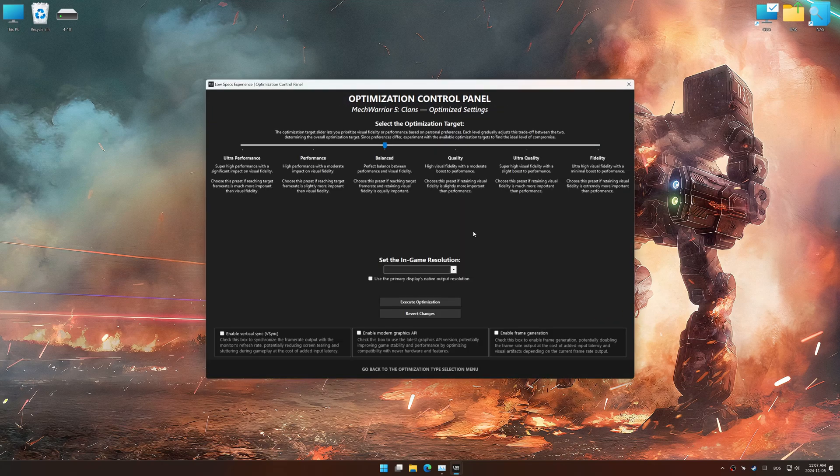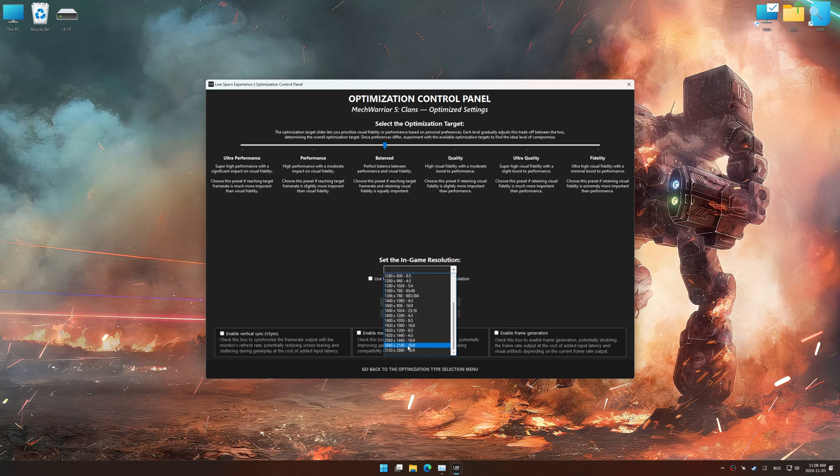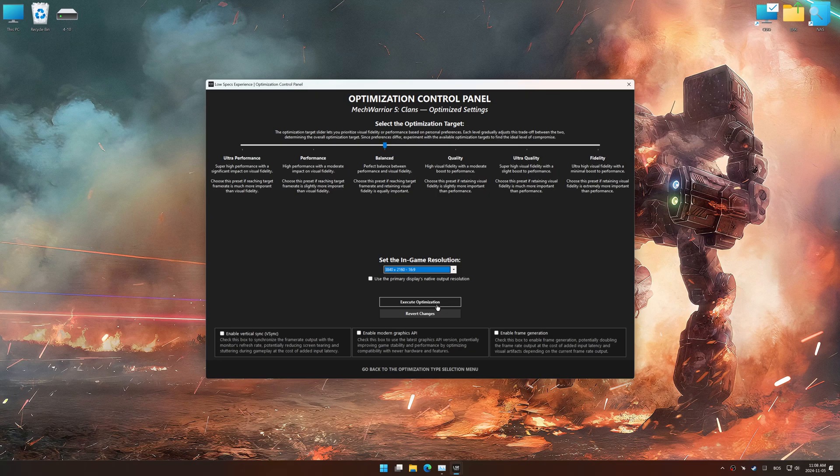Once the optimization control panel has loaded, select the desired optimization presets and the in-game resolution. The optimization control panel in Low Specs Experience offers many optimization presets, so it is best to experiment by testing them and see what works best for you and your system.